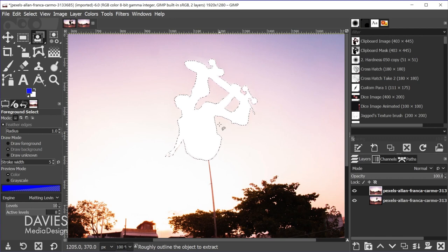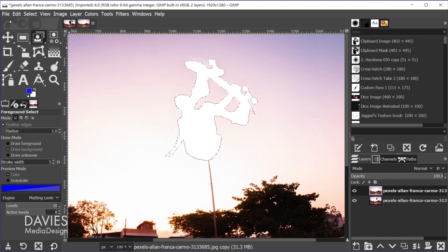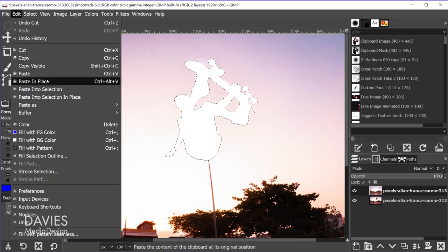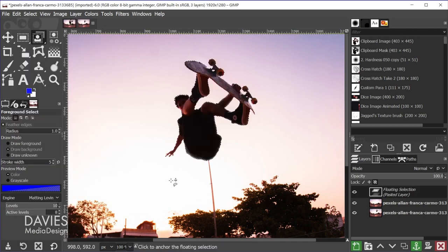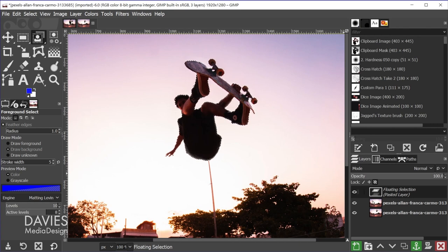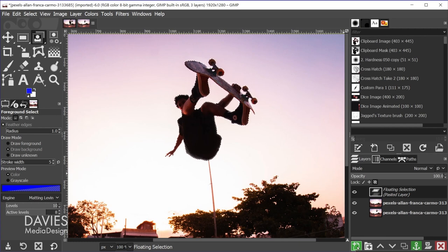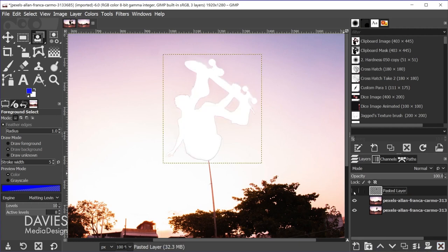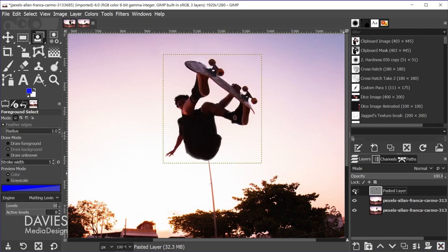So ctrl x to cut, and we'll go to edit paste in place. So that's going to paste this as a floating selection layer. And what we want to do is add this to its own new layer. So we're going to click the create a new layer icon here. And now you'll see our skater is on its own layer.